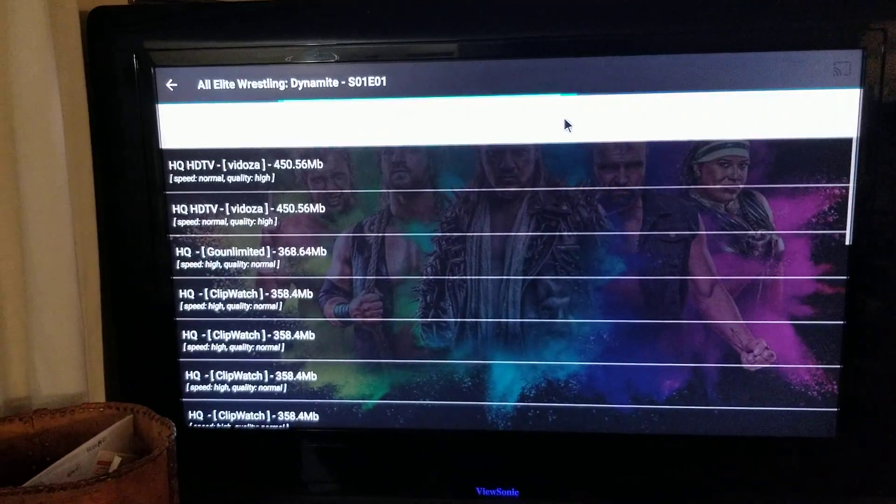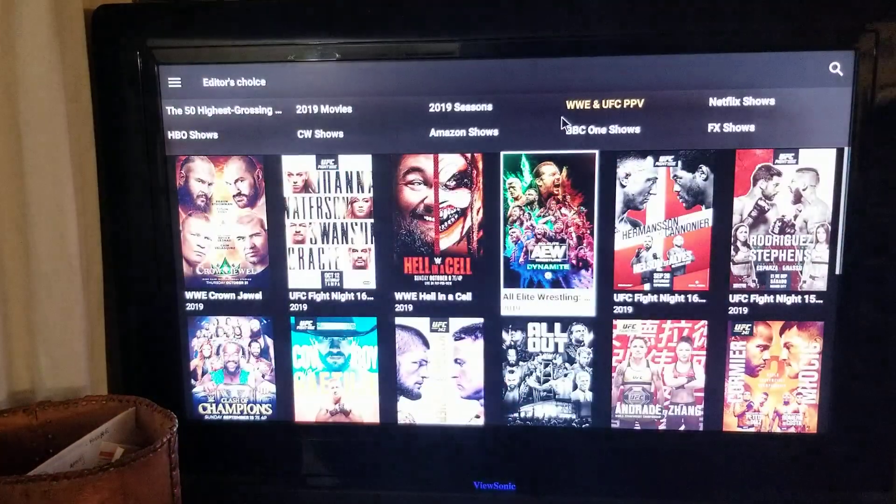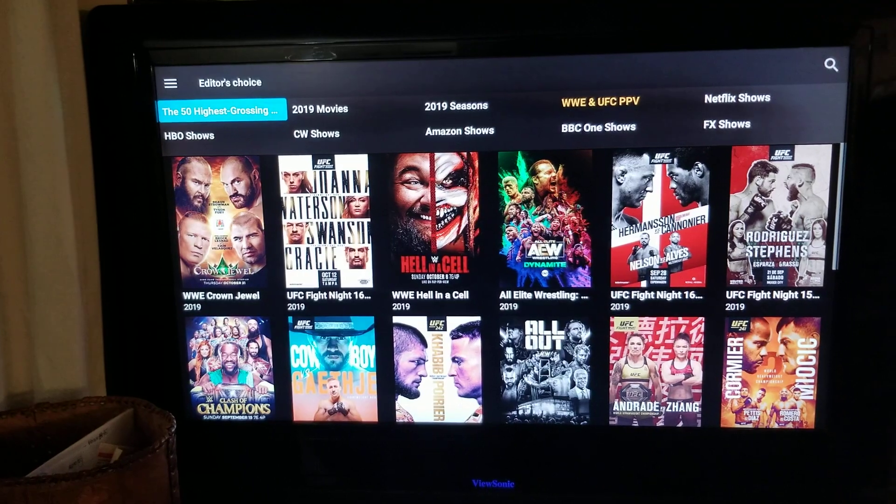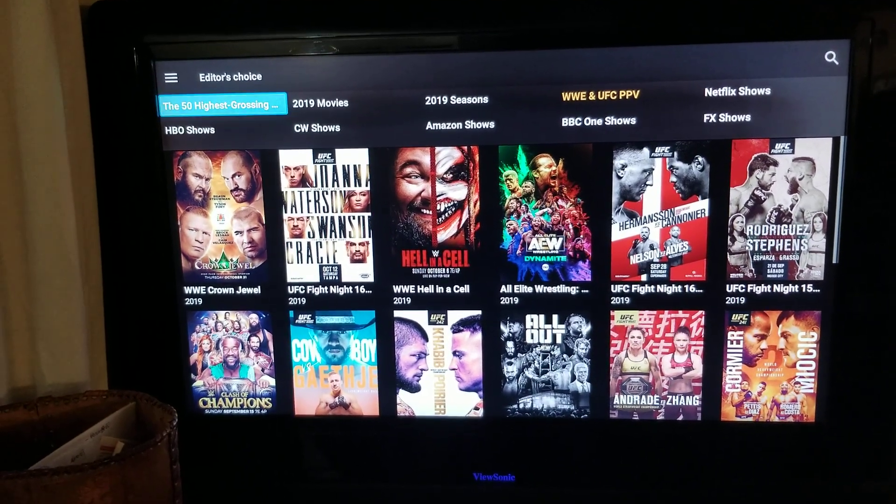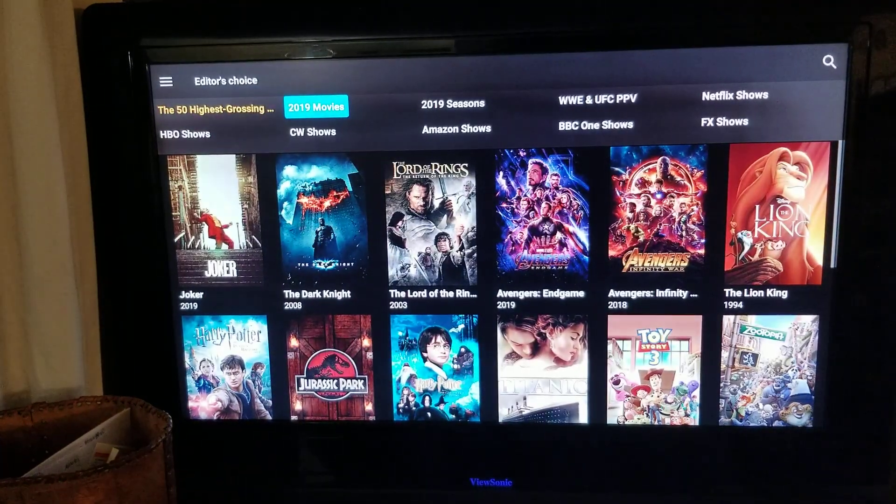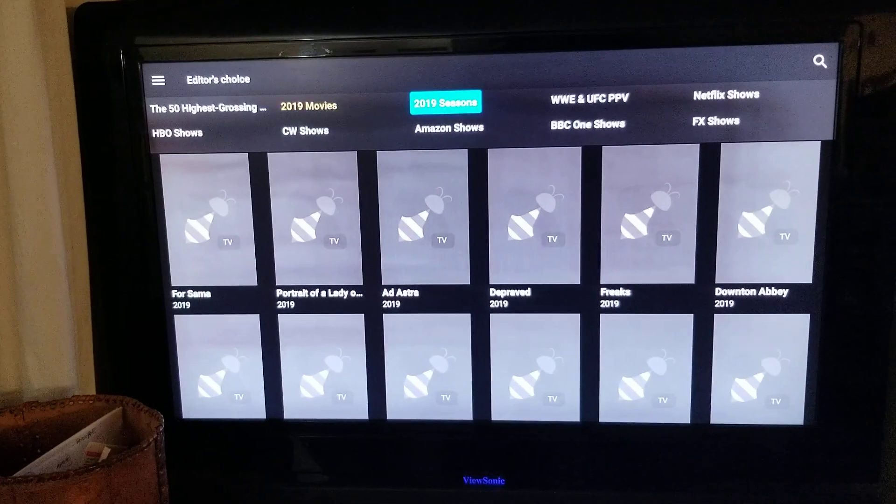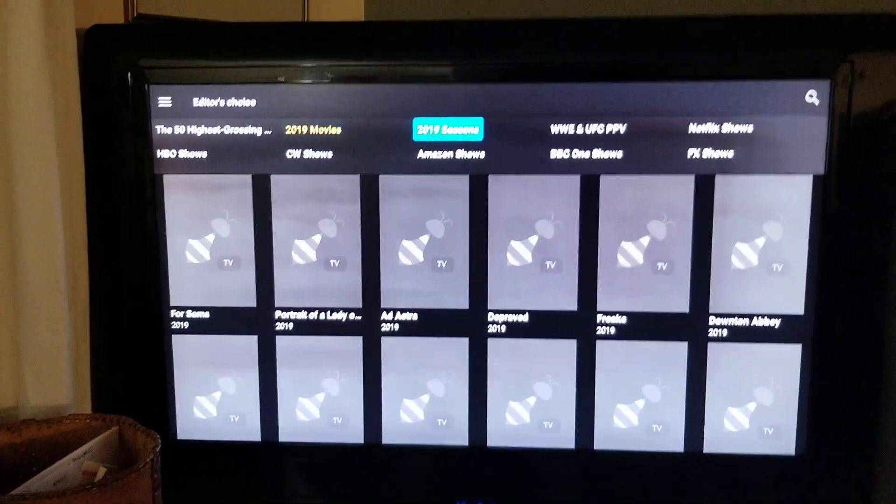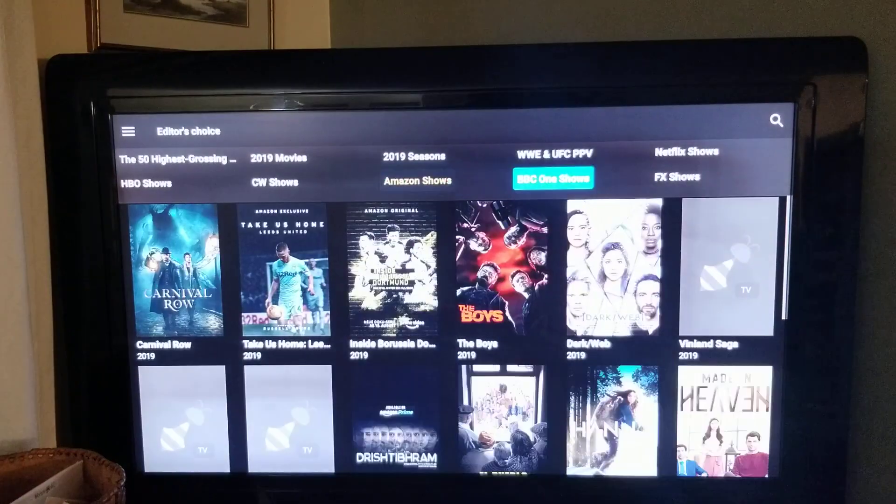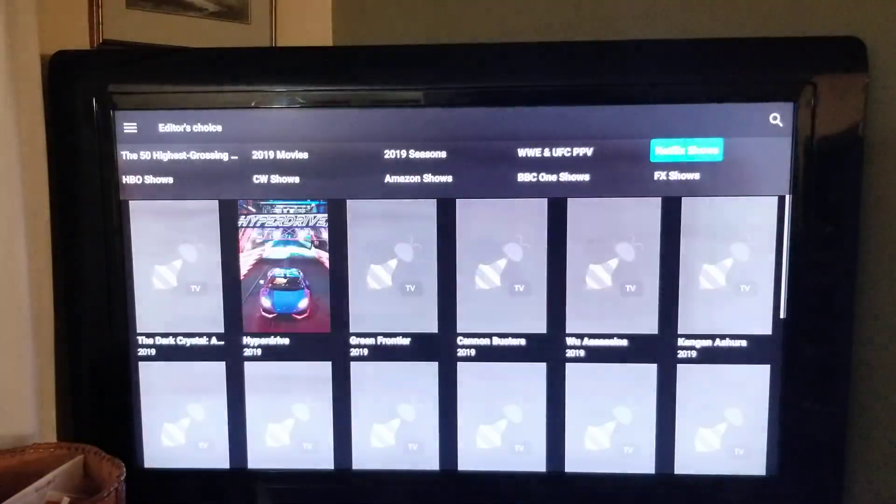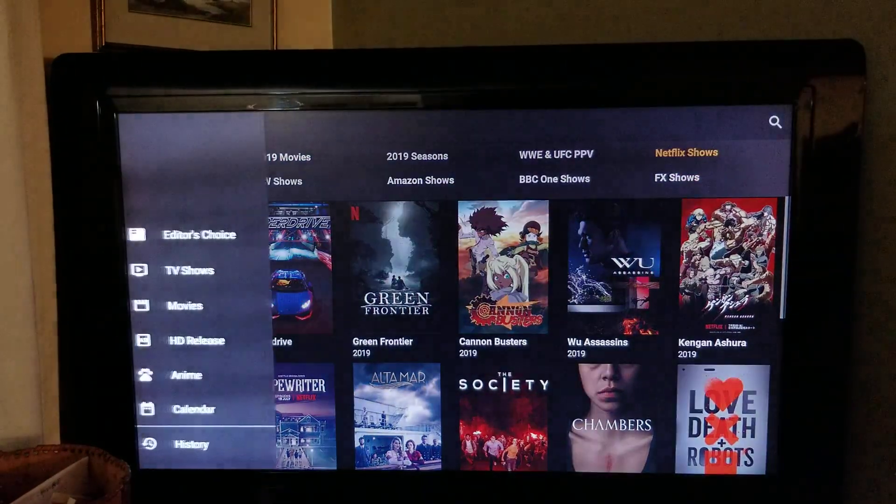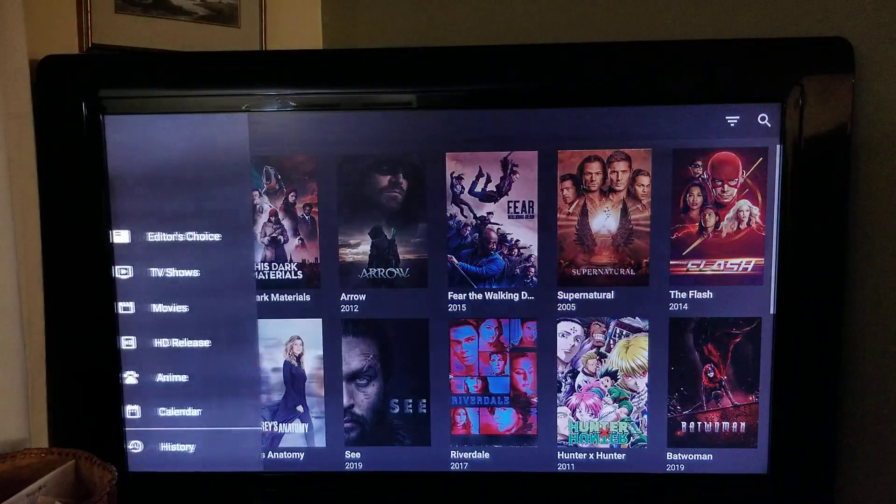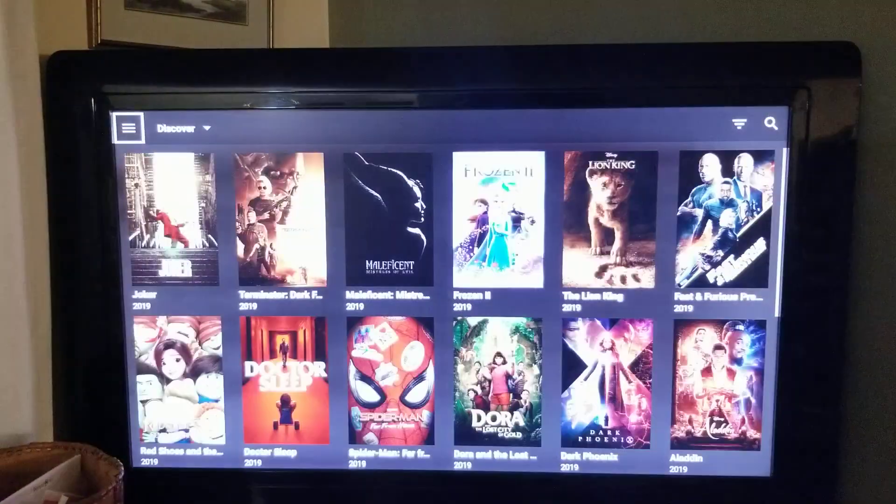Just something cool to play with. There's a lot of sections, a lot of shows. Highest growth scene, new movies for 2019, Amazon shows, Fox, Netflix shows, new movies. Pretty cool application altogether, something to play with. So this is it.